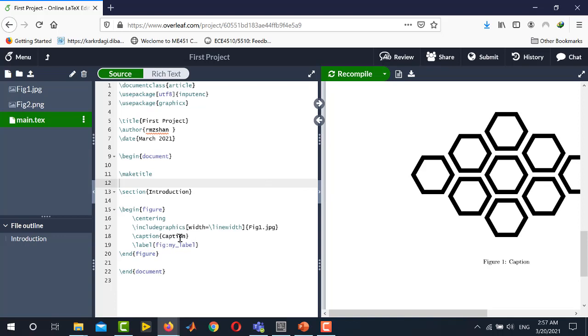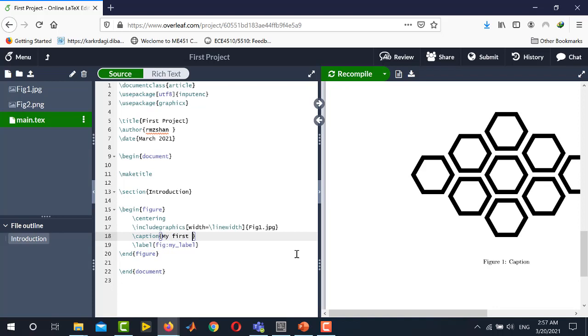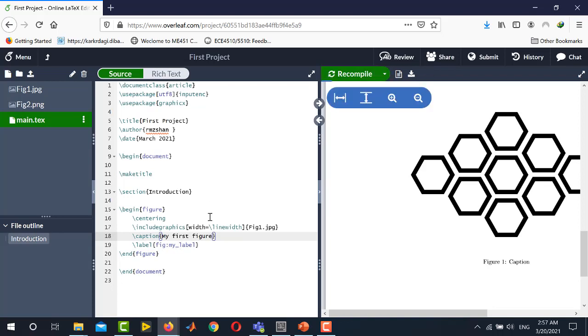Also you can change the caption. By default it is only written caption here you can change the caption to your choice. For example I write here my first figure and you can also change the label as well. Again press ctrl s and you can see that the caption of the figure is changed.